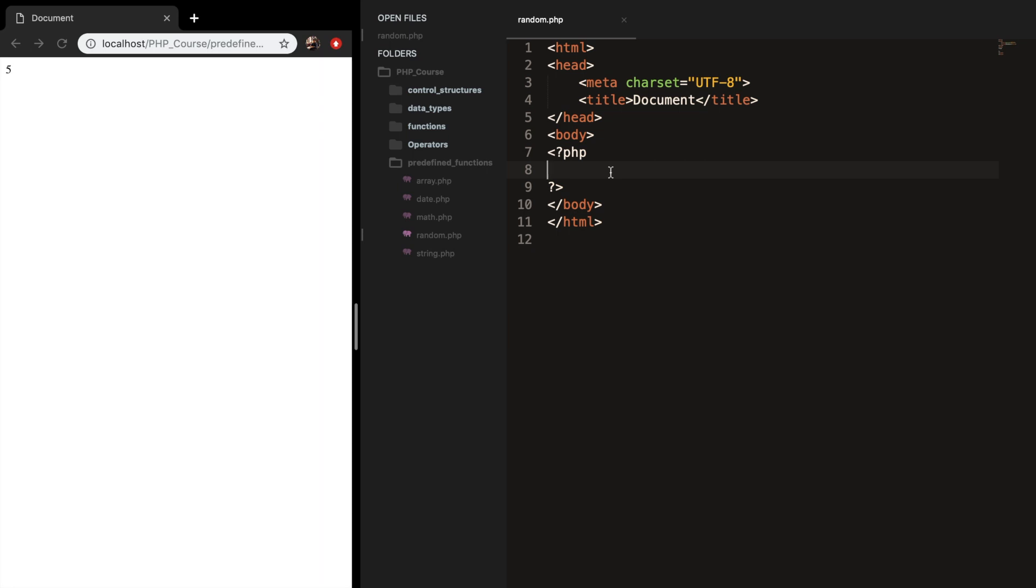Welcome back to a new episode about random number generators in PHP. Even if you think that you will never need a random number, I will tell you that you will, and there will be lots of reasons why you will need it later on.